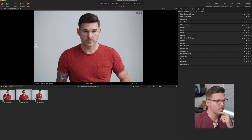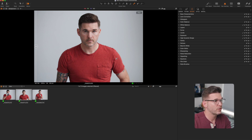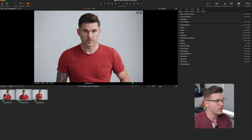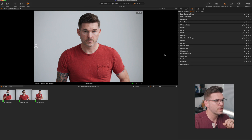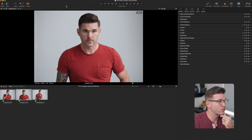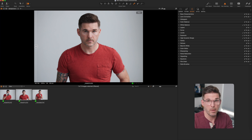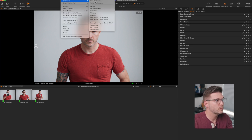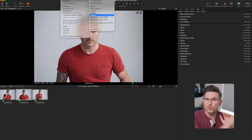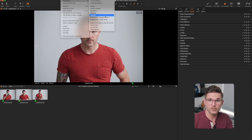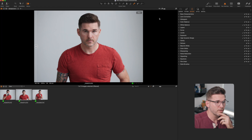Here we are in Capture One. Right off the bat you might notice my screen looks a little weird and laid out strangely. I came over from Lightroom and Adobe Camera Raw, and one of the things Capture One has done is create a workspace for people migrating called migration mode. If you go to Window > Workspace > Migration, it will move all the tools around so it looks more like Lightroom and Adobe Camera Raw.